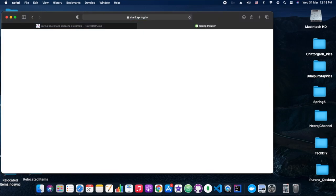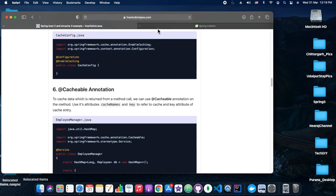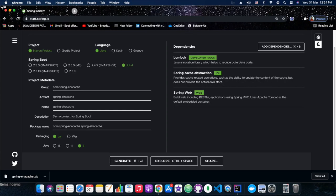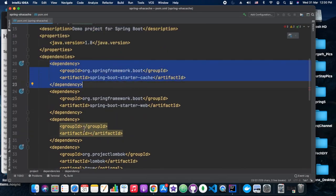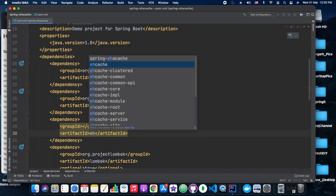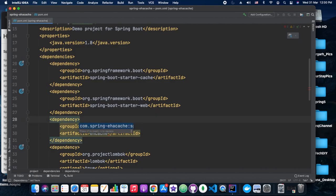Let's get started by going to start.spring.io. We are freezing the screen so you can note down the Spring-related dependencies. As you can see, we have added Lombok, Spring Cache Abstraction (which is nothing but starter-cache), and Spring Web, so we will write simple REST endpoints and test them from Chrome. The other dependencies we require are EHCache and Cache API.